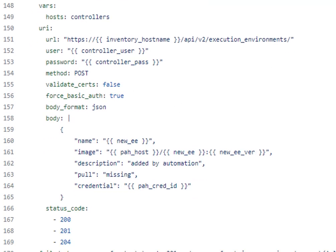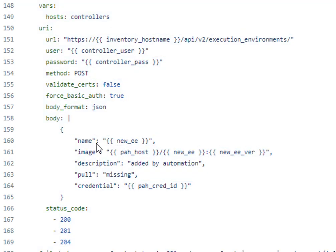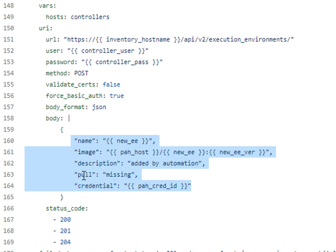So if it didn't exist I just go ahead and create it really quick. Bob's your uncle, really simple. If you check right here I'm just giving it a name, giving it the image it's going to utilize, description, credential - that's the ID that we had to loop through and find. And then pull, I like to use missing. So if that execution environment doesn't exist it will go and it will pull it from the private automation hub if it's already there. Upon automation executions then it just leaves it.